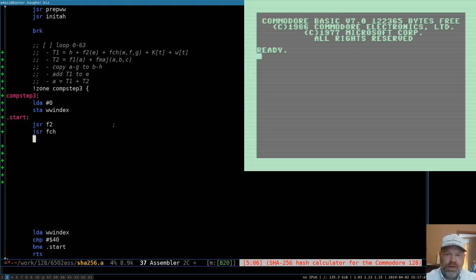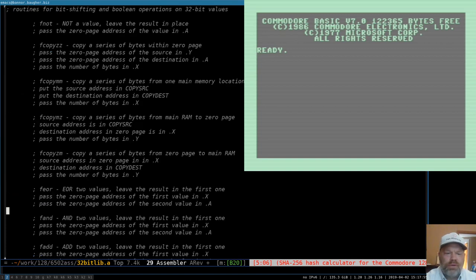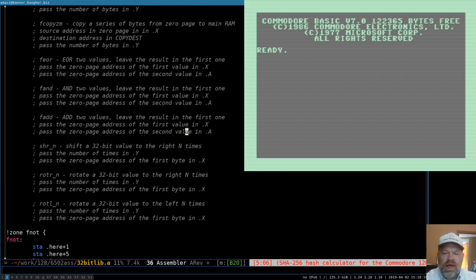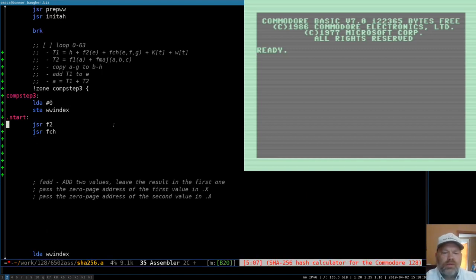Let's look at our FAD routine — FAD adds two values; they both have to be in zero page. We pass the zero page address of the first one in X and the second one in A, and the result is left where X was pointing. Right now we have five values to add up and they're all in different locations. The first three are in zero page already; the last two are not, so we're going to have to copy some things into zero page.